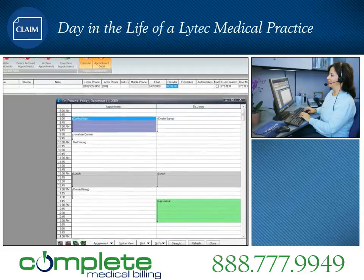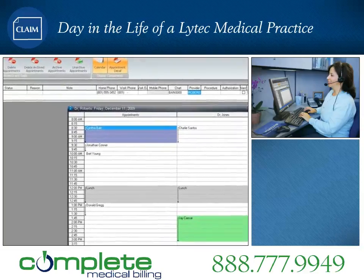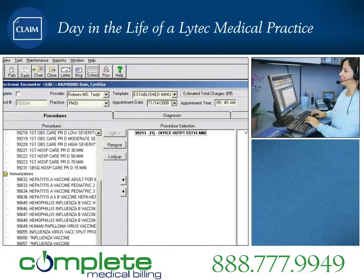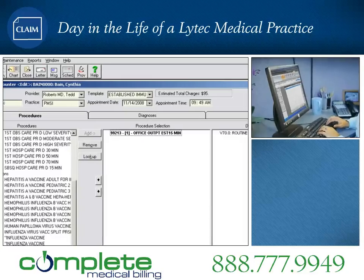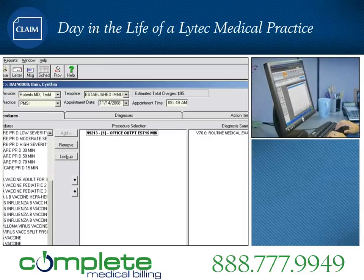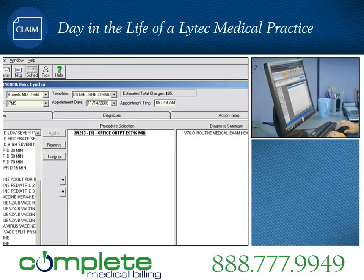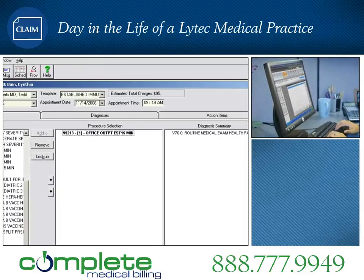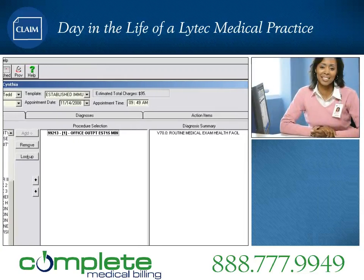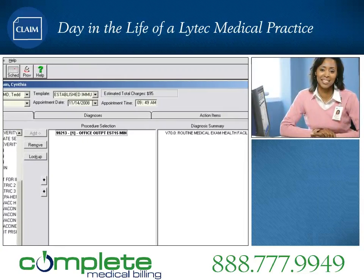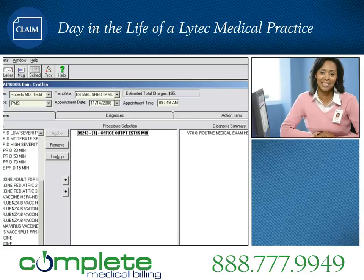The billing representative easily reviews and verifies the electronic encounter form, makes any necessary changes, and posts them with a single keystroke. As a result, staff becomes reviewers of data rather than enterers of data.